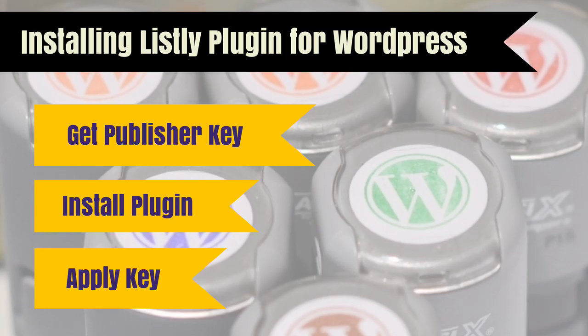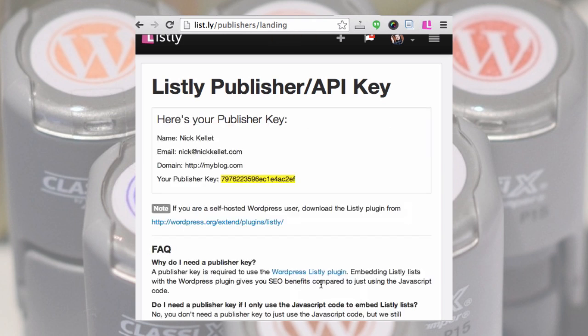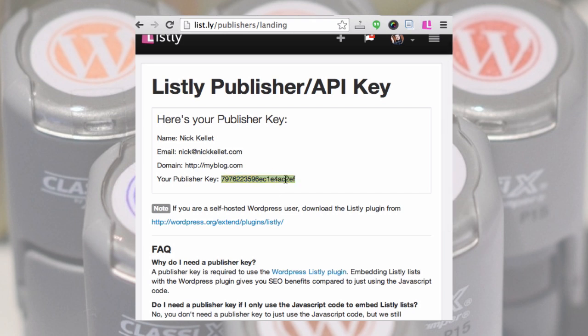First, let's look at the process. The first thing is to apply for a publisher key via Listly. You then install your plugin and apply the key. From the Listly publisher landing page you can apply for a publisher key and you'll get that key instantly, which you'll later paste into WordPress.